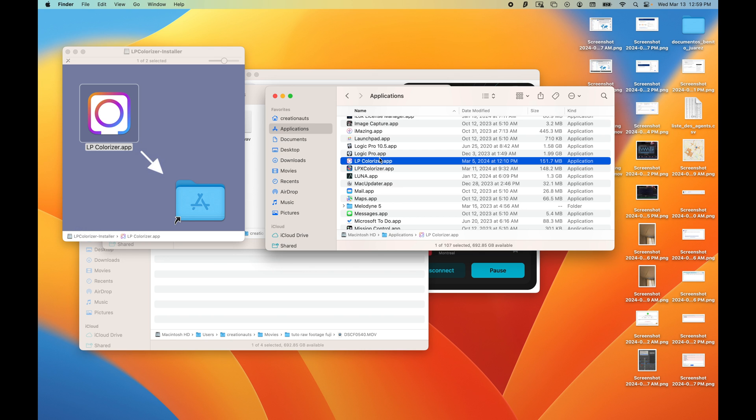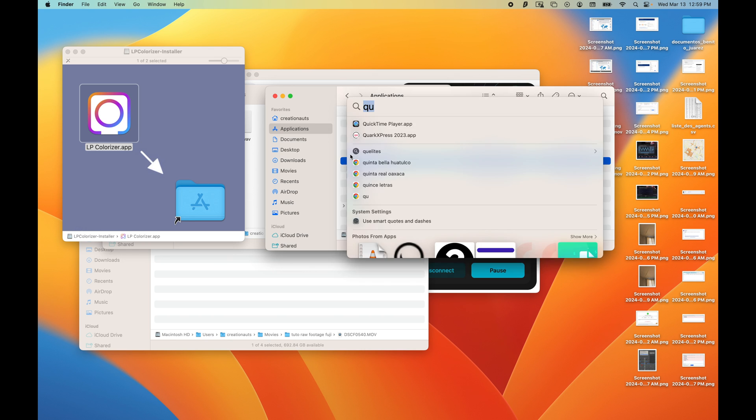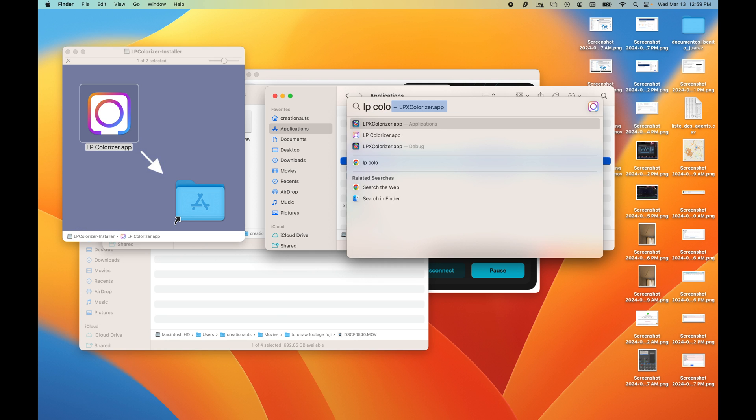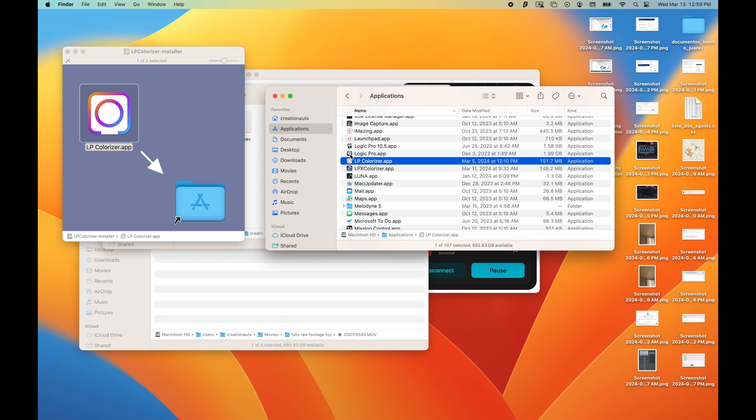So now you can open the application as you would normally do. I personally prefer opening apps on Spotlight. There it is.